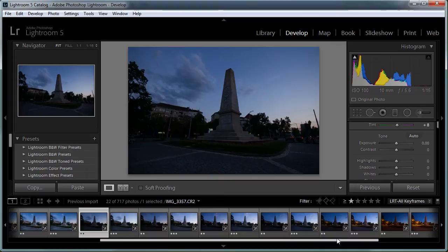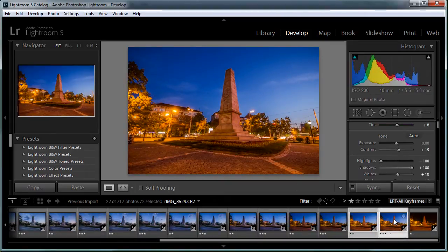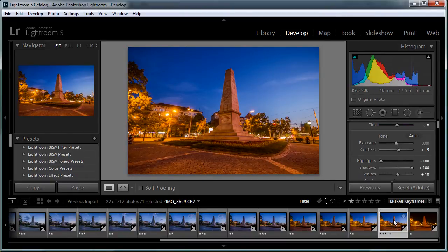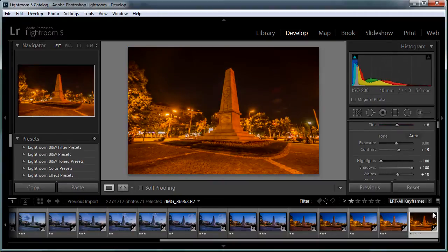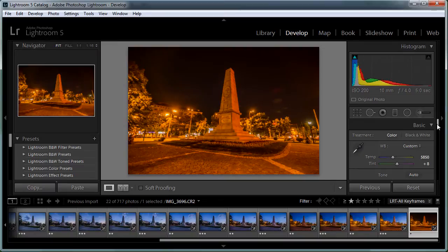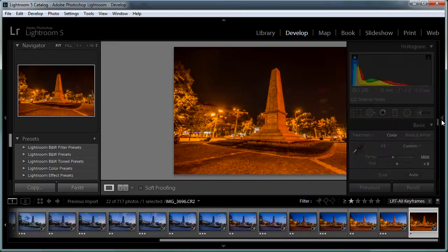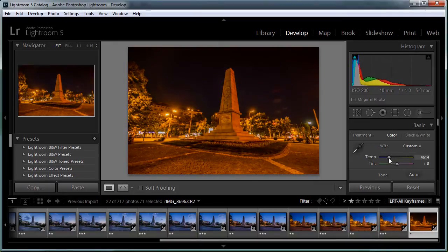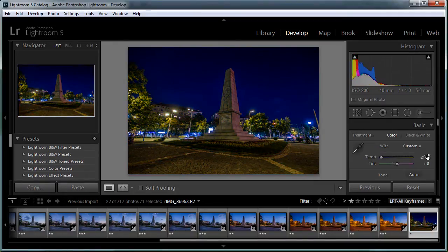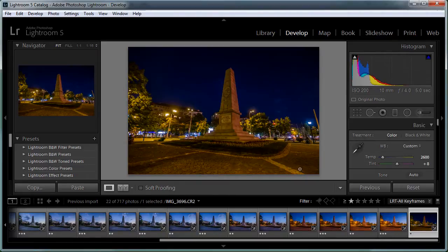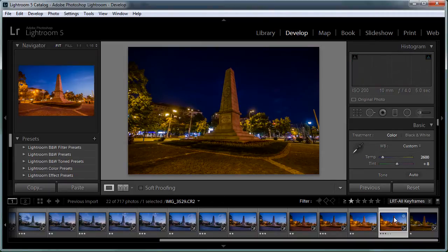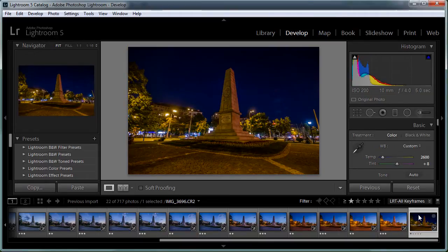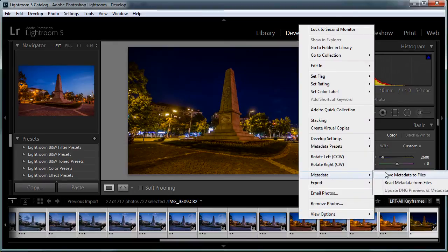Here we are again. I have to select this last keyframe, copy the settings, and paste them to the last image. As you can see the white balance is way off here, so you can select the last image and set it to something like 2600K. This will be completely smooth when we create the transition — it will smoothly change the white balance over time from one keyframe to the next. We then select all the images, right-click, go to Metadata, and choose 'Save Metadata to Files'.